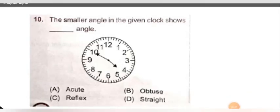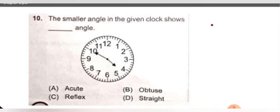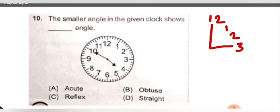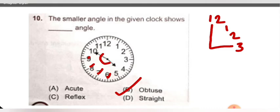The smaller angle in the given clock shows dash angle. To find the angle on the watch, when our difference is 3 elements — for example, if here is 12, then 1, 2, 3 — that gives 90 degree. But here the difference is 1, 2, 3, 4, 5, so this angle is more than 90 degree, meaning this is obtuse angle. Option B is correct for this.